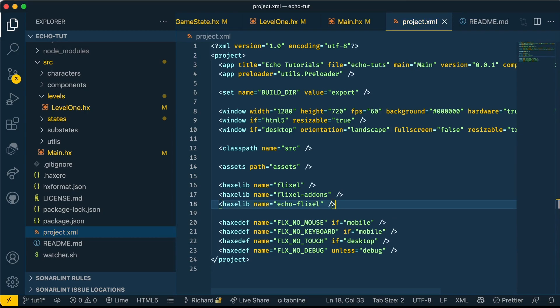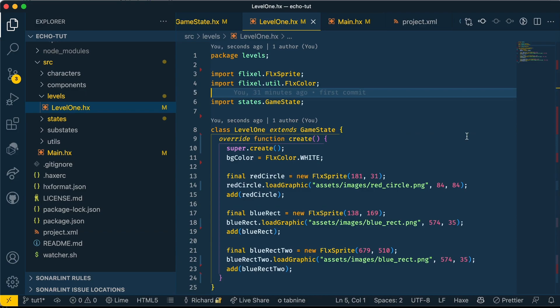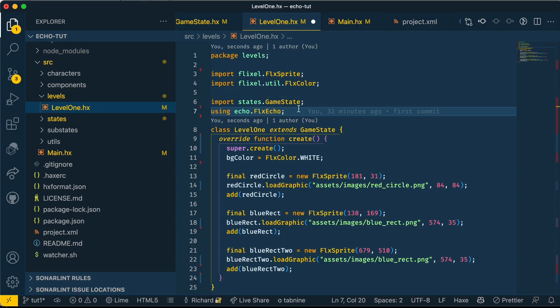And that's it, Echo is installed onto our project. Let's go ahead and use it. We're going to import flixel.echo as a static extension. If you don't know anything about static extensions in Haxe, I'll have a link to a video I made previously about that in the description.